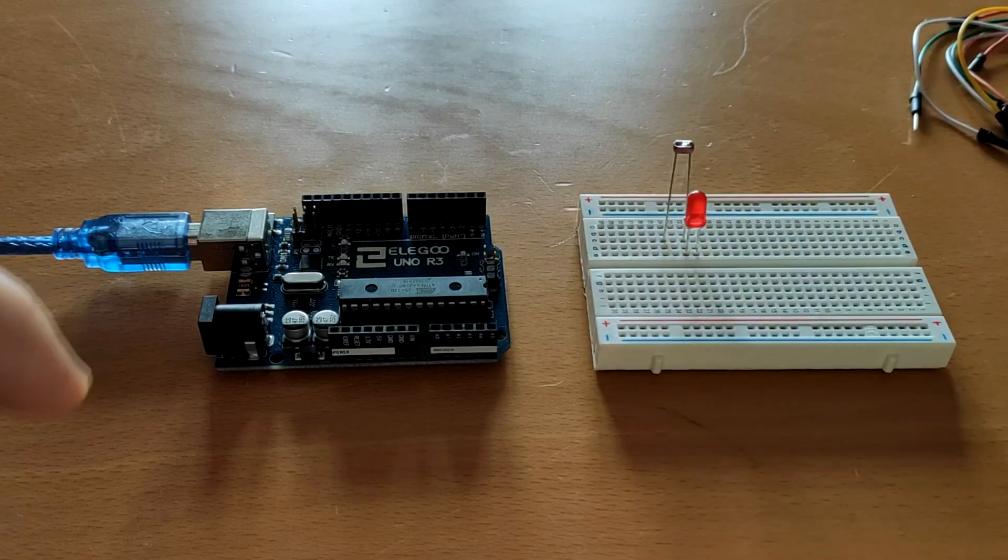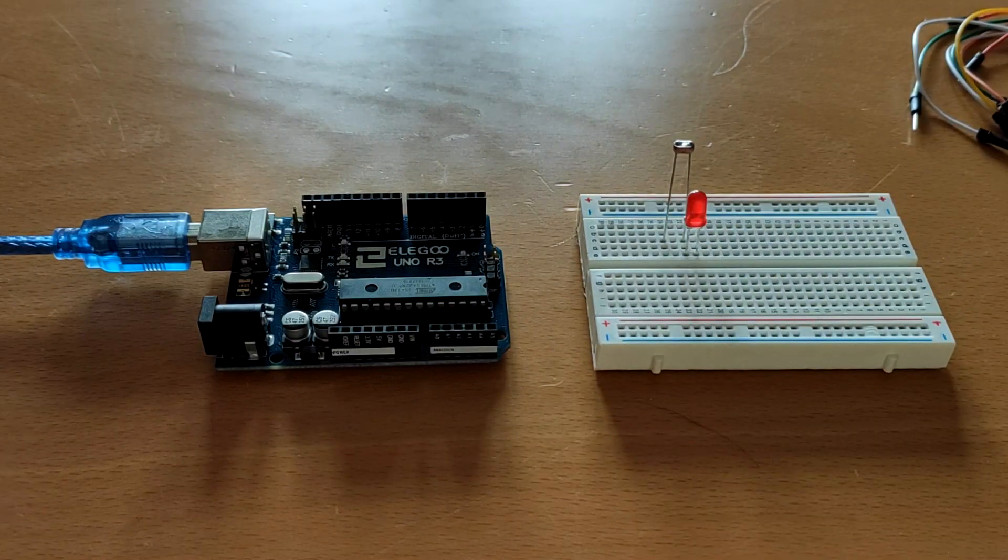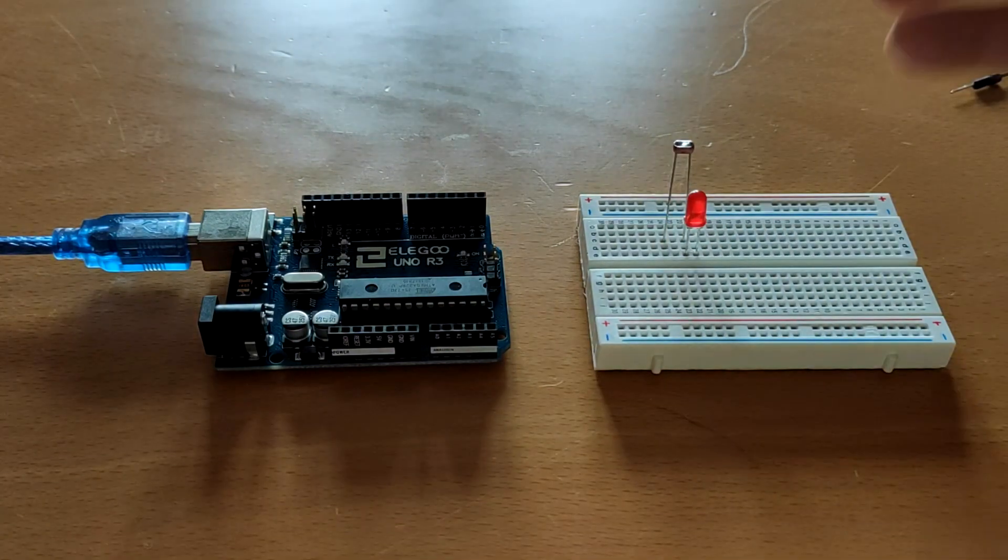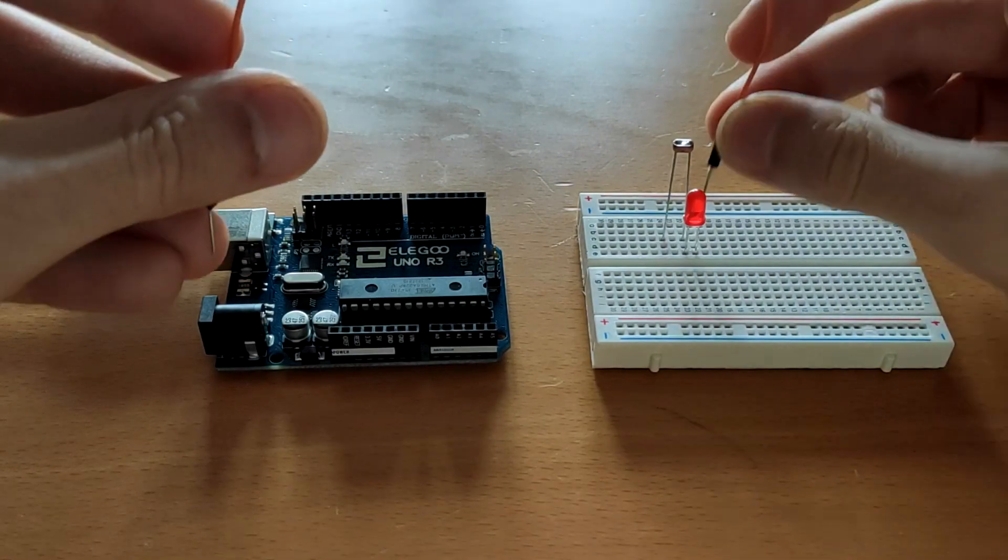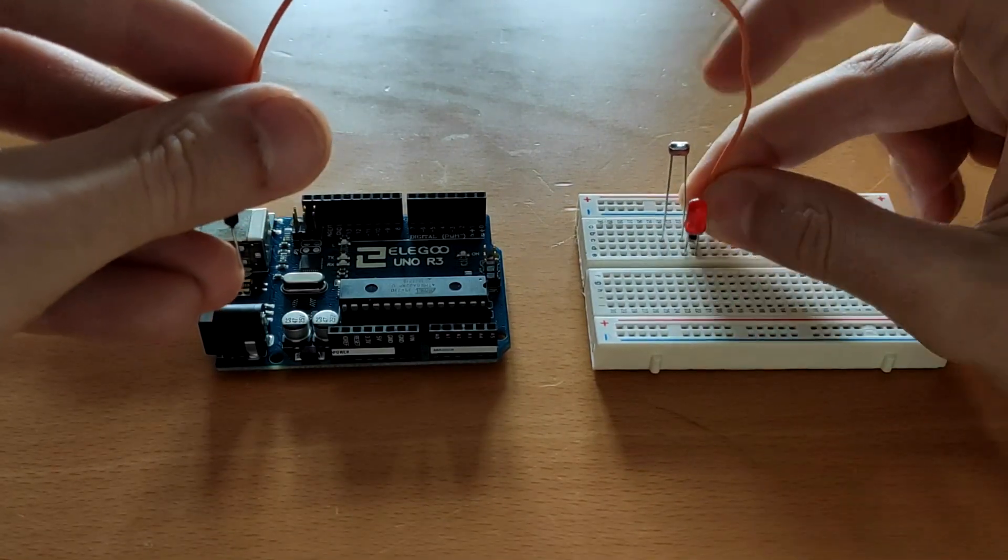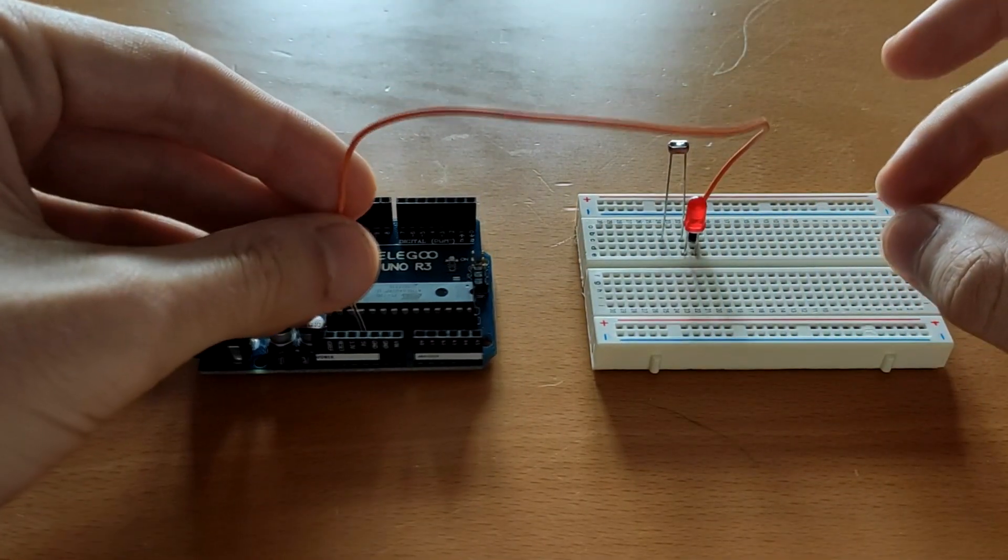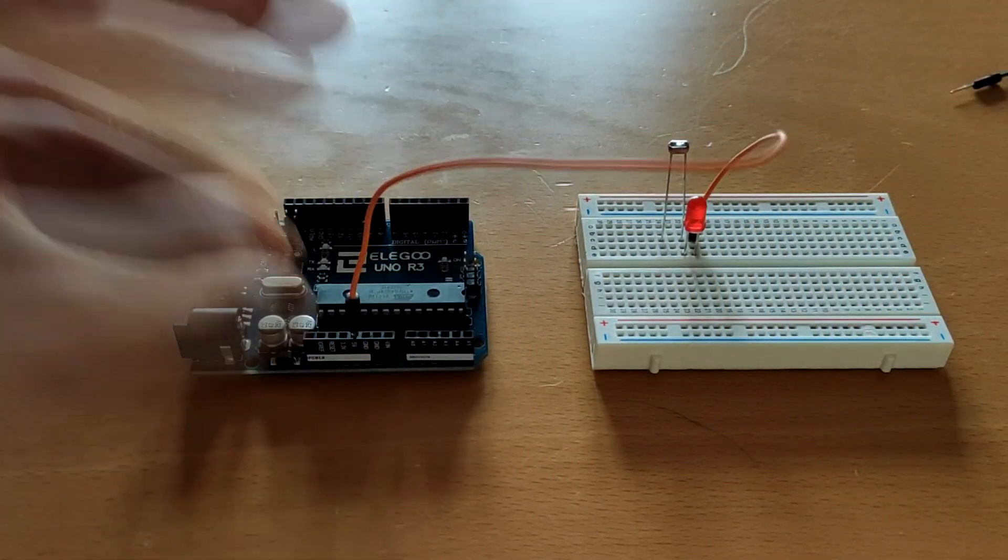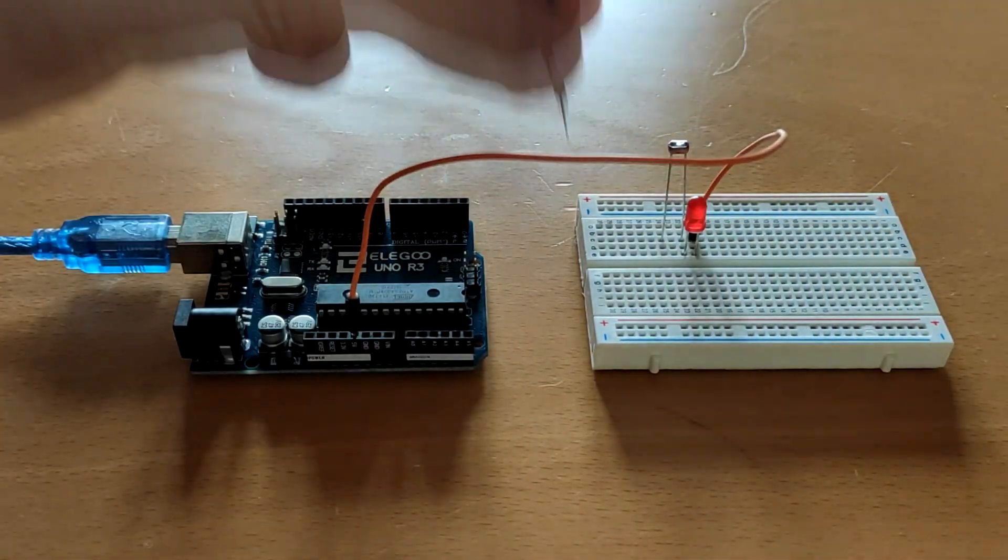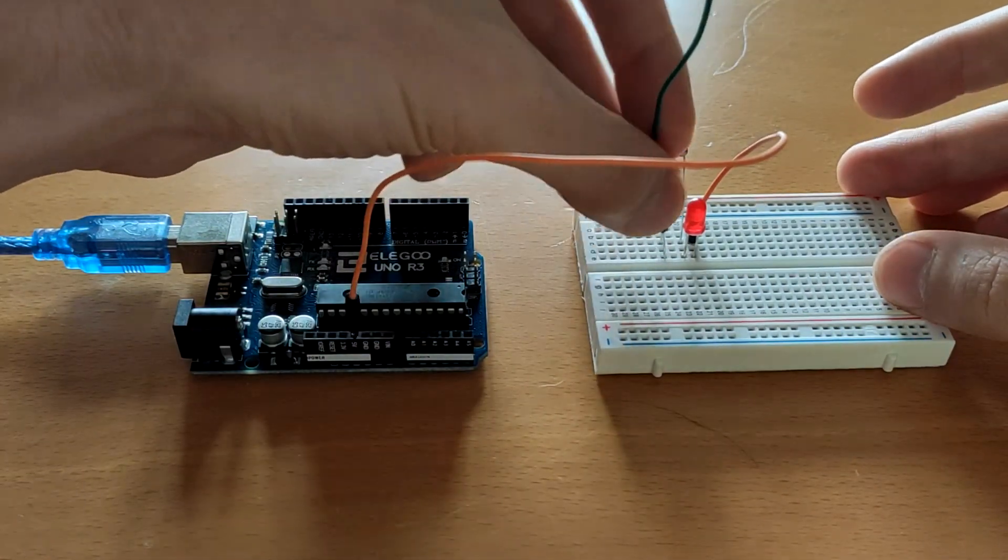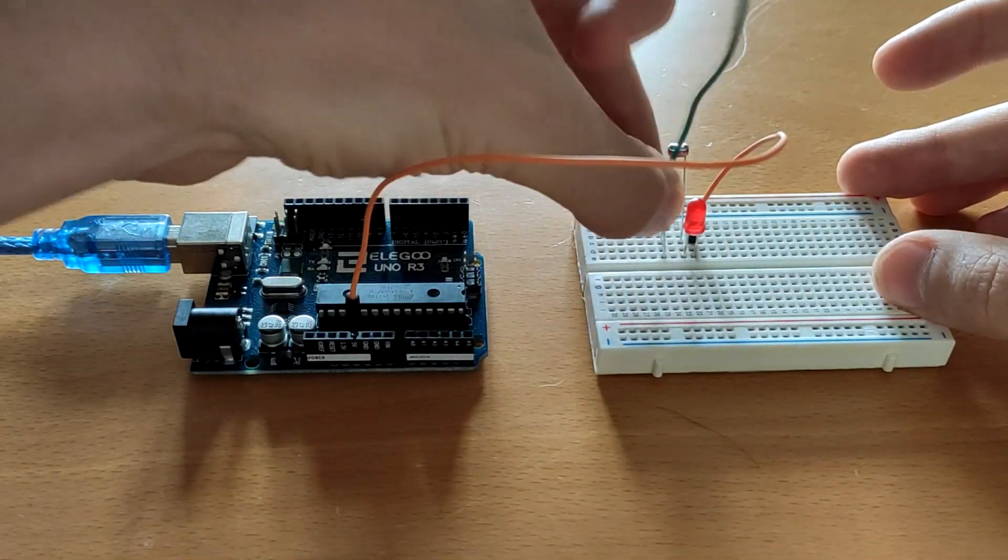Let's place the LED here and simply one jumper wire from the anode to the 5V and from the other side to the ground.